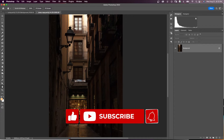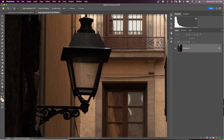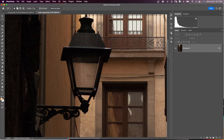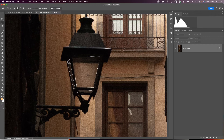In the next example, we're going to make a street lamp glow. Zoom in and use the Polygonal Lasso tool to loosely select the lamp. Hold Shift to add to the selection with a plus sign, going around all the glass areas of the lamp until the full glass selection is complete.